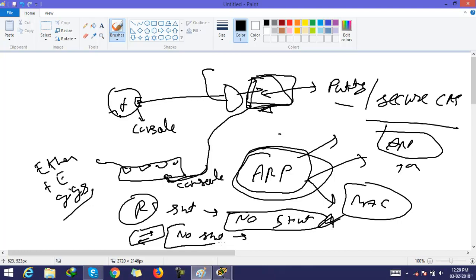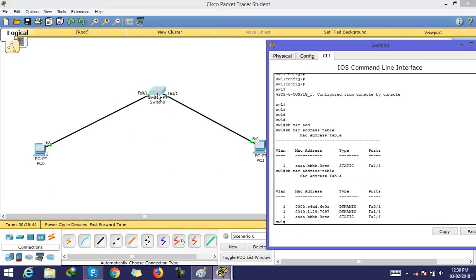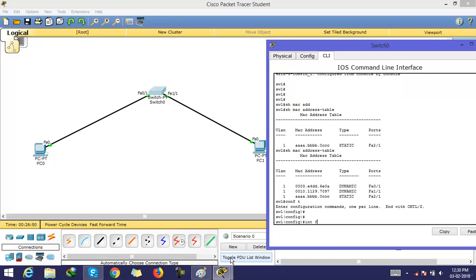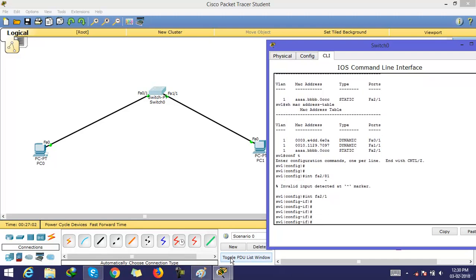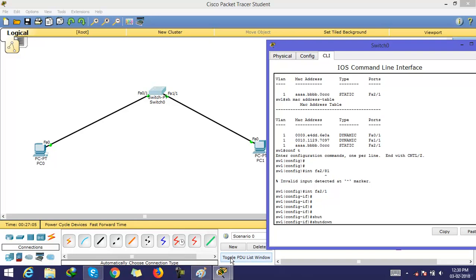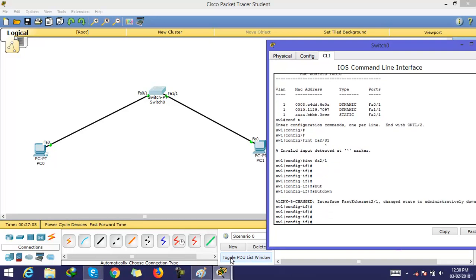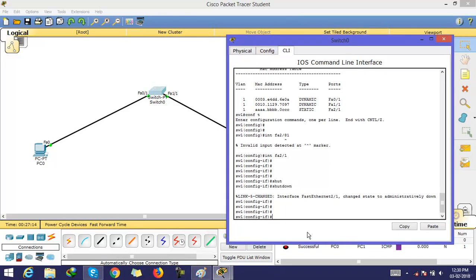If you want to shut a particular interface, go to configuration mode, then select the particular interface — for example, interface FA 2/1 — and give the command 'shutdown'. Now this interface is shutting down, and you can see it changes state to administratively down.